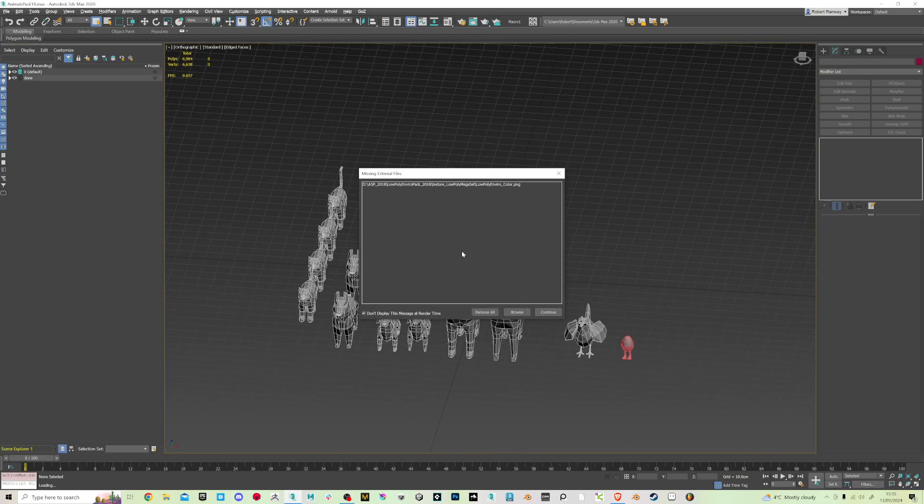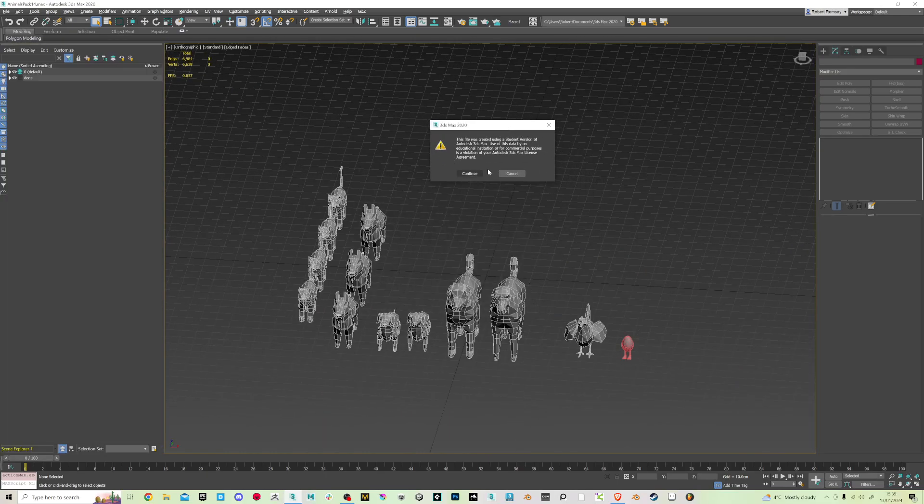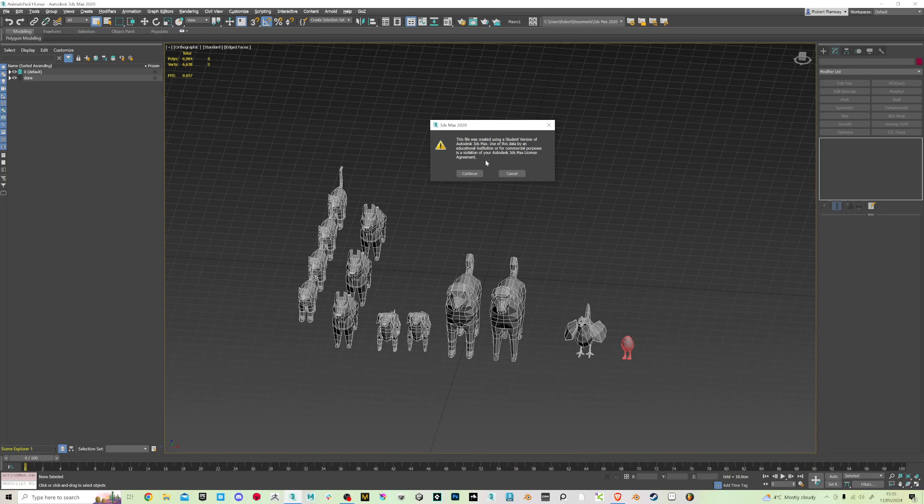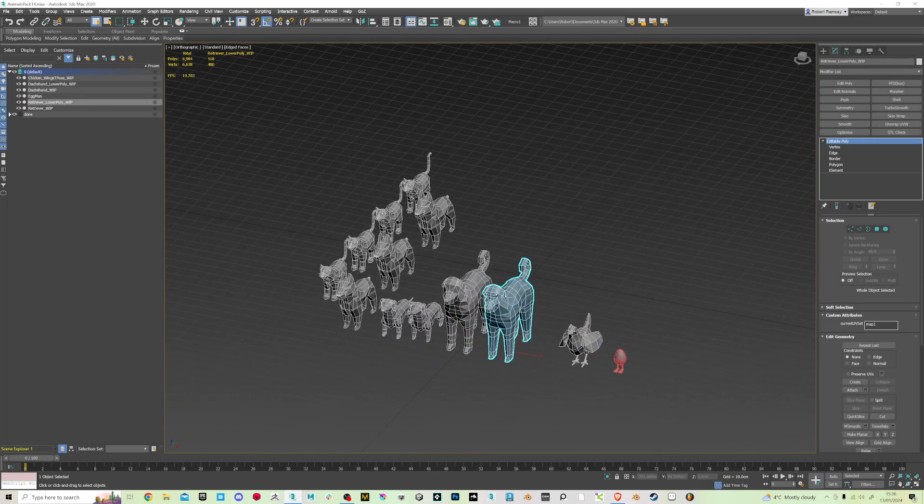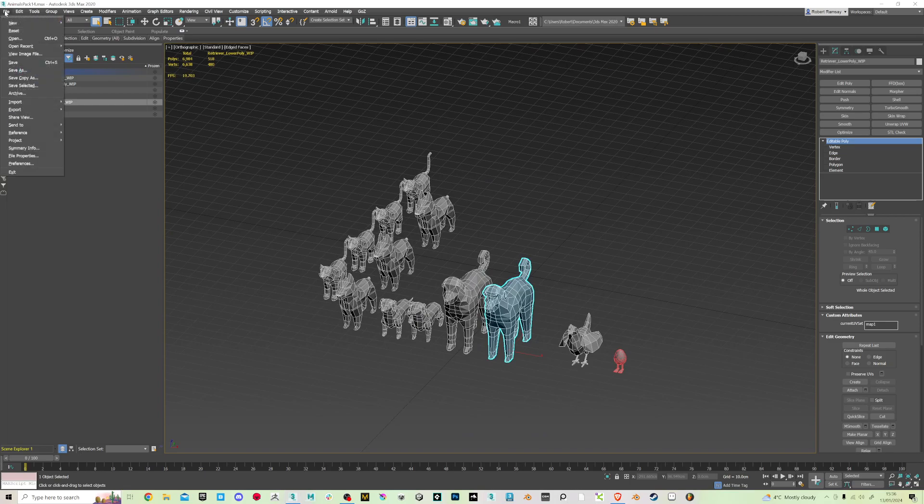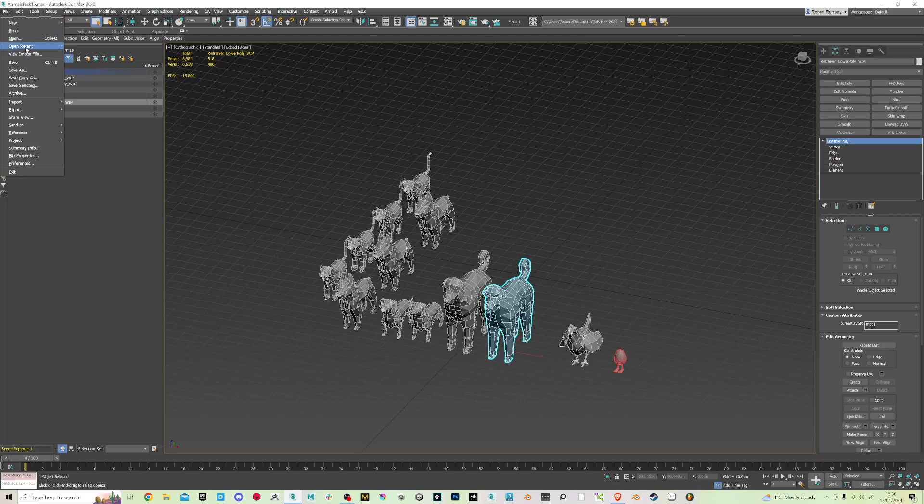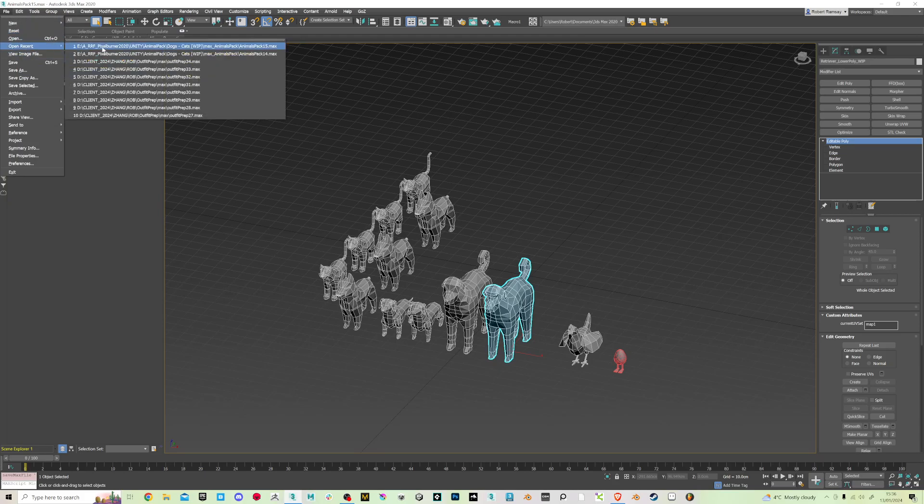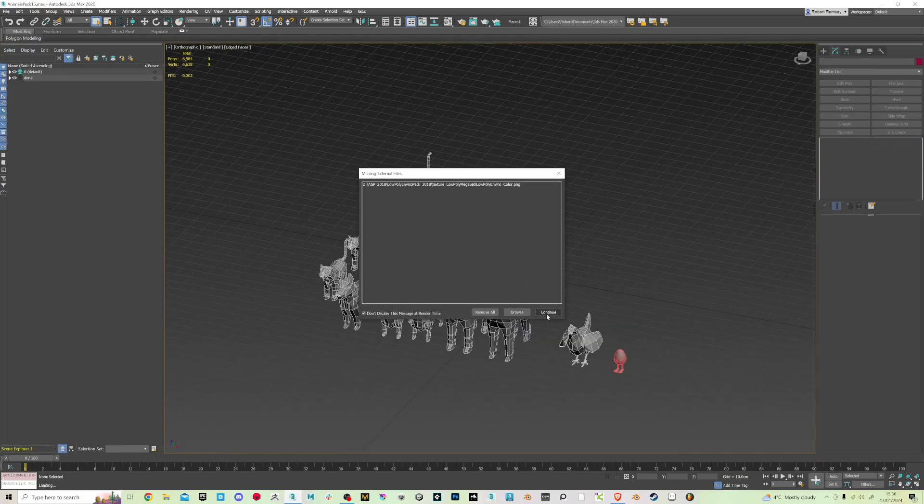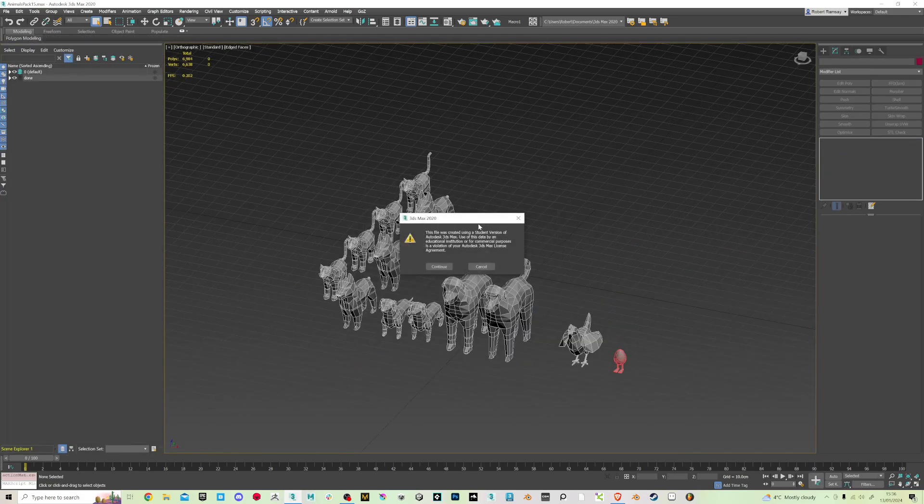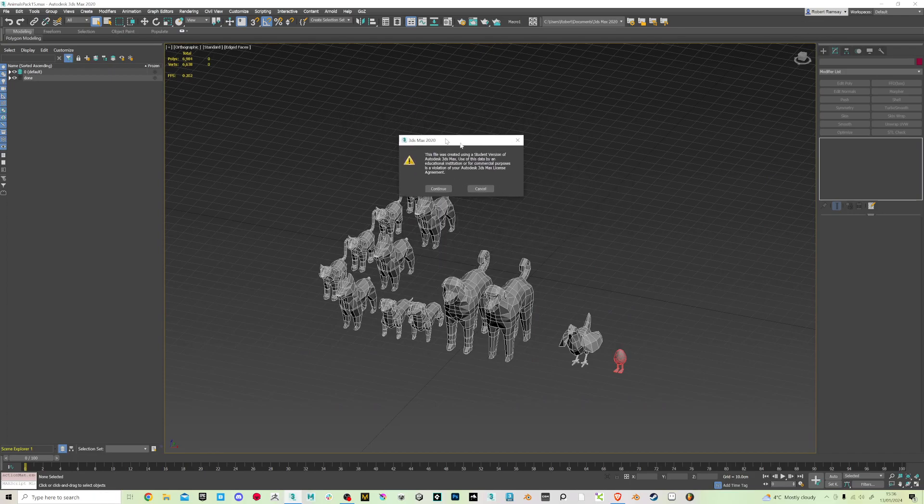So you can see it comes up with this was created using the student version and violation of the license agreement or whatever, but now I've got a full license. If I save this and just do save, it's now number 15, and if I load that one up you would think okay I've saved it with a licensed version but this still shows.